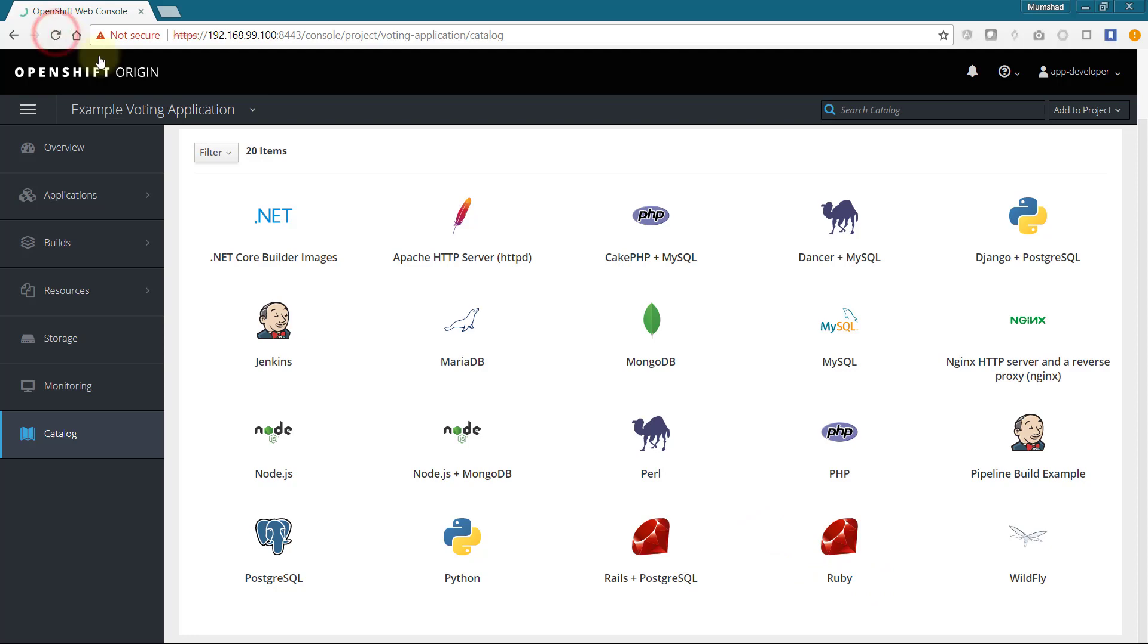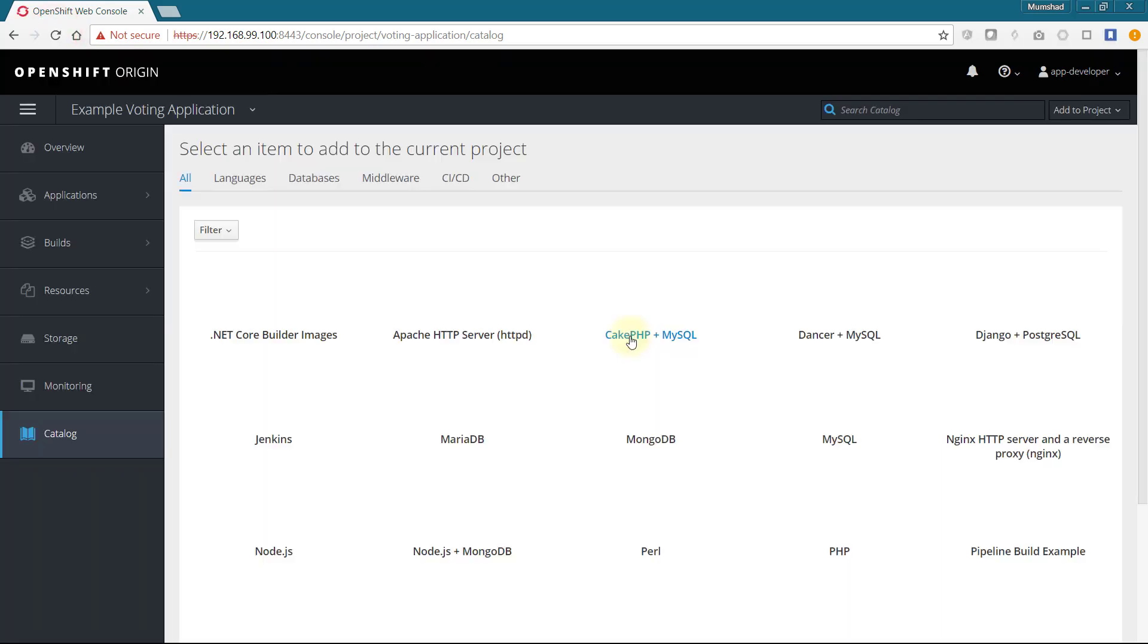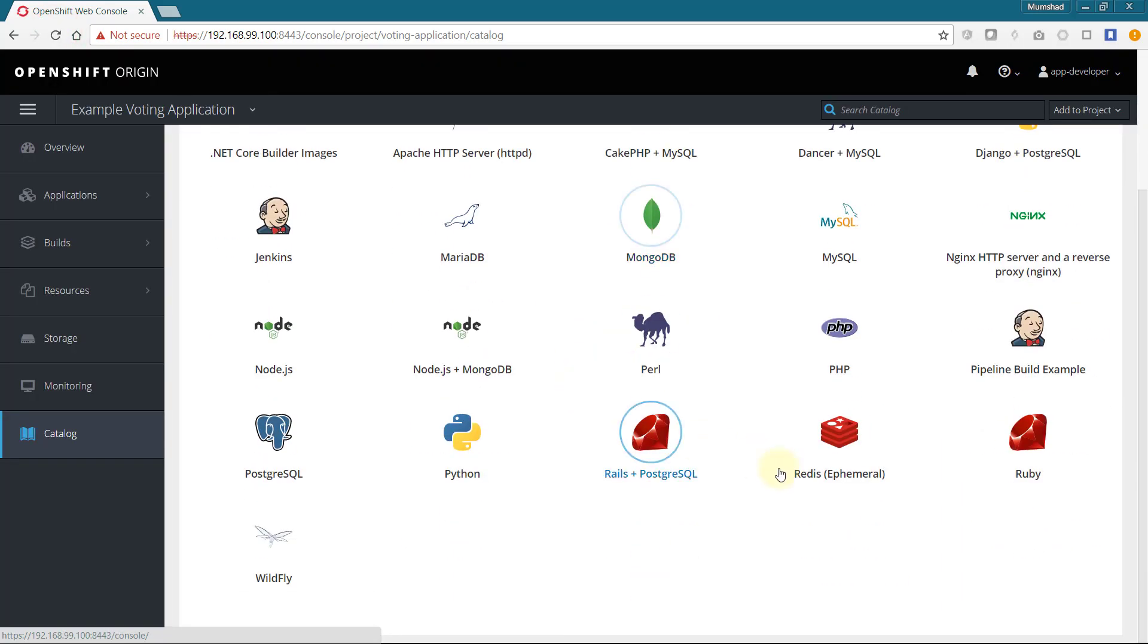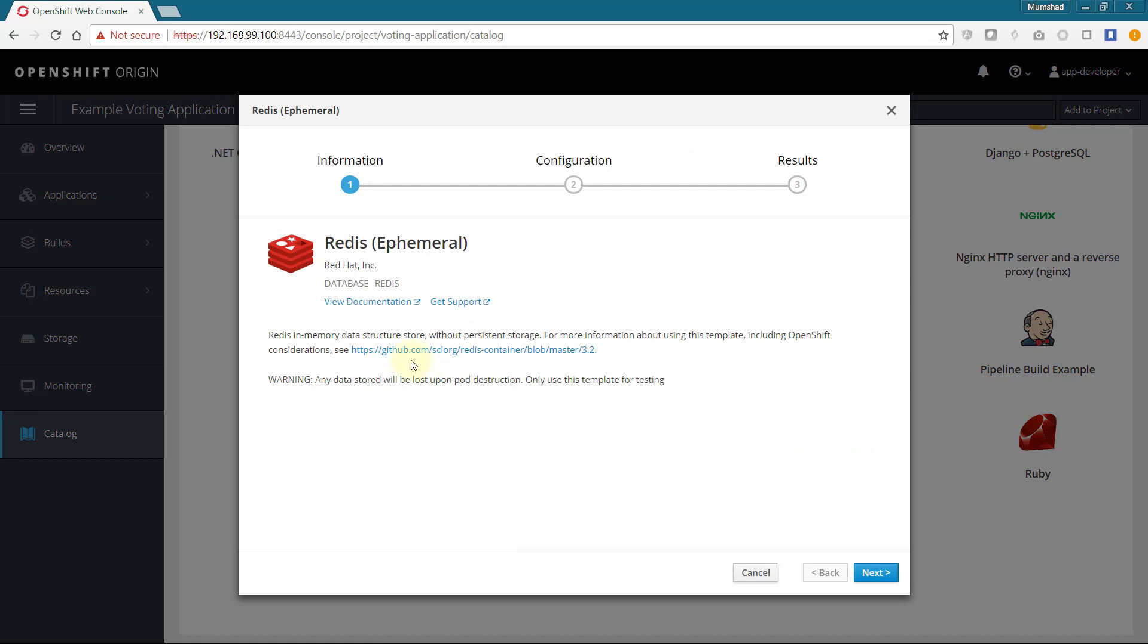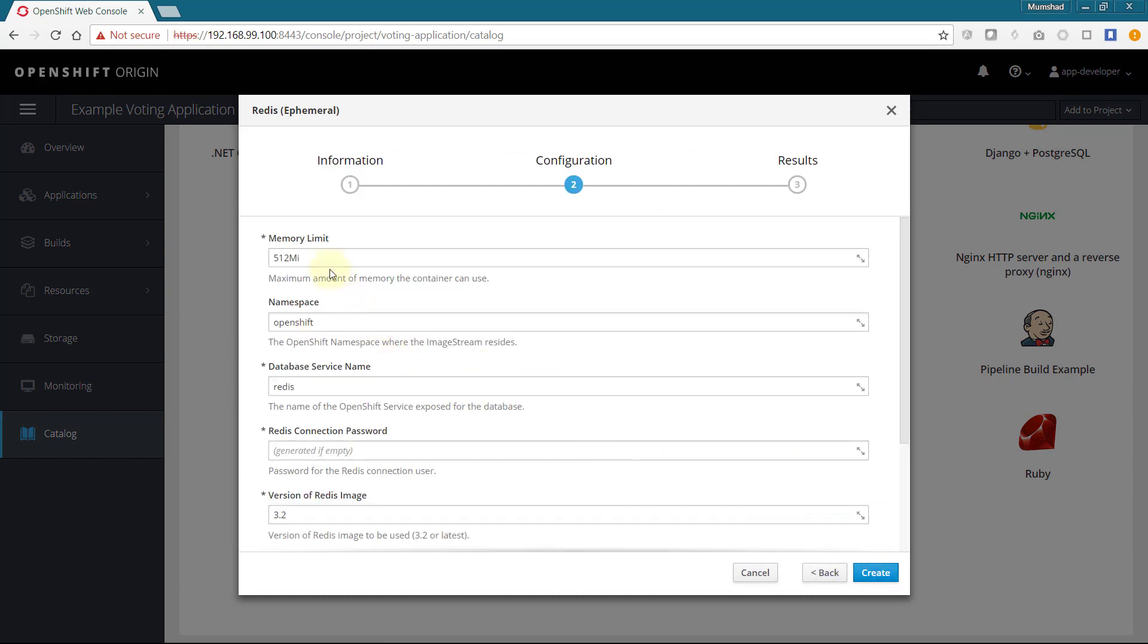Refreshing the browser shows the new Redis service. This can now be used by anyone to deploy a Redis service on demand. We will now select the catalog item to deploy a new Redis service.